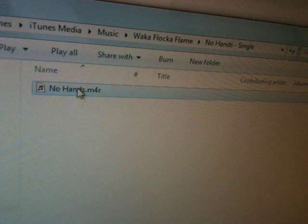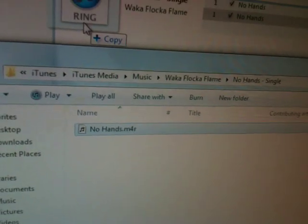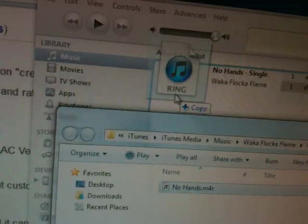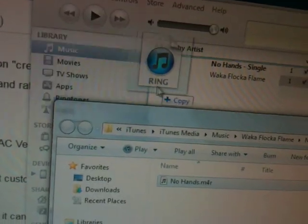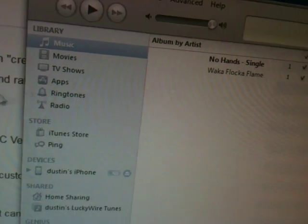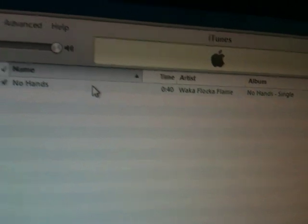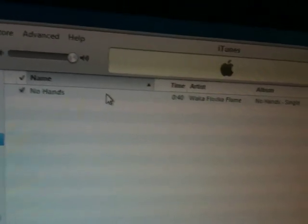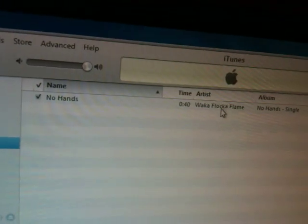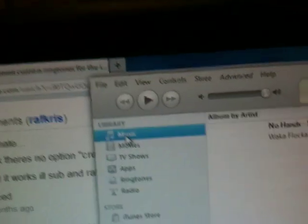Drag it to iTunes. And see, it puts it in the ringtones. See, there it is. Nohands, 40 seconds, Waka Flocka Flame, and all that.